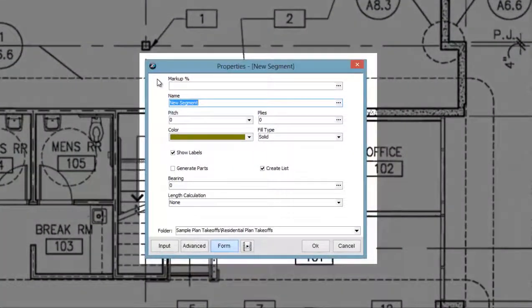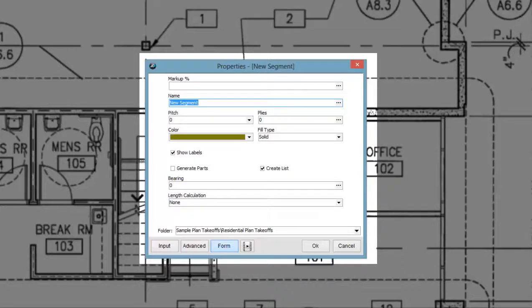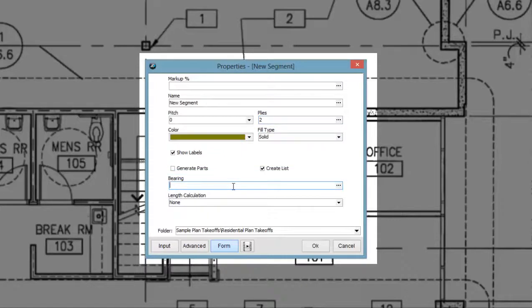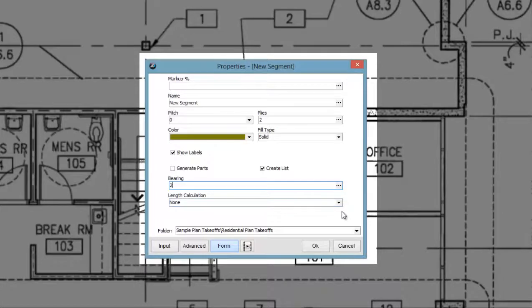In the form layout window that immediately pops up upon clicking this tool, you can enter in a name, pitch, number of plies, bearing, and under the length calculation property, you can have the beam rounded up to the nearest foot or the nearest two feet.